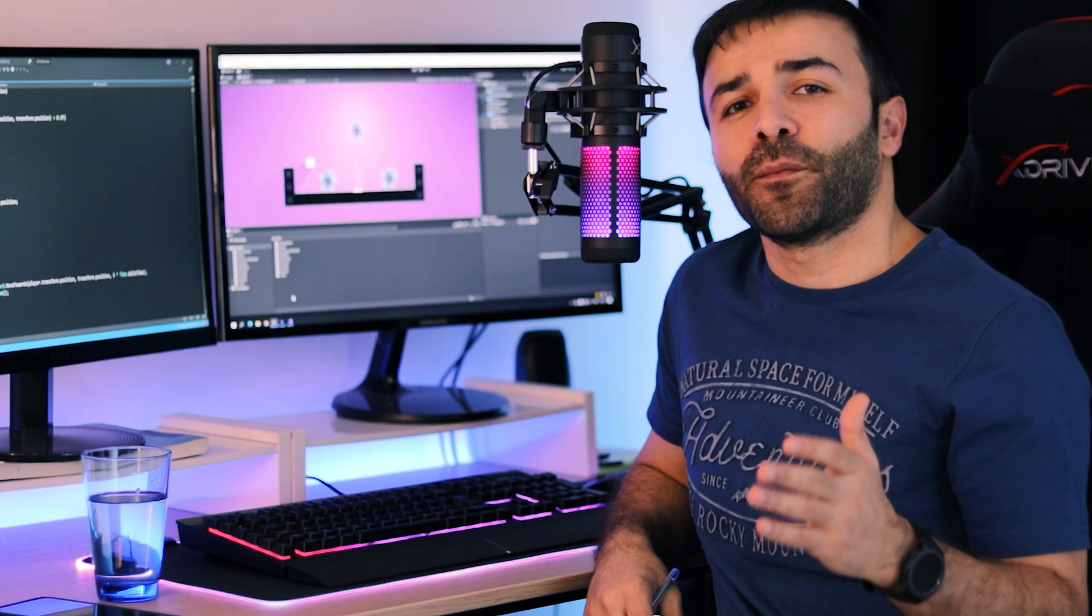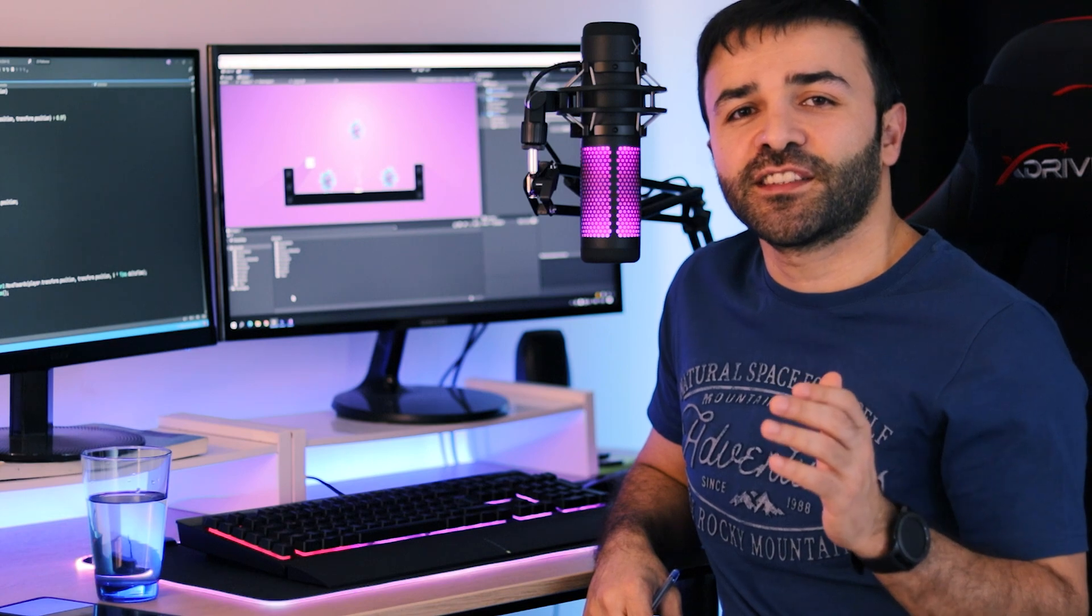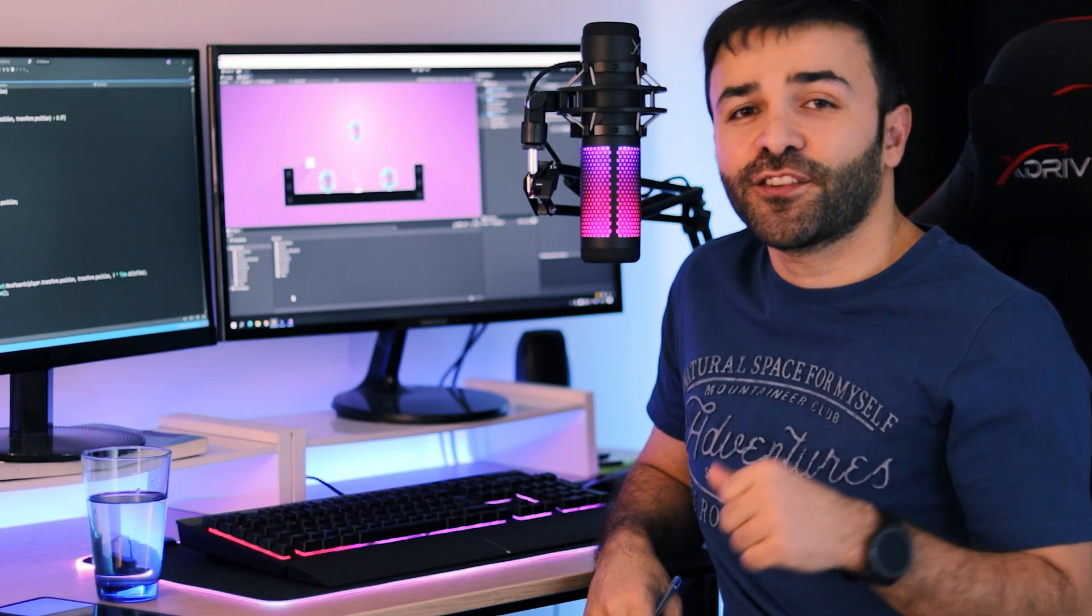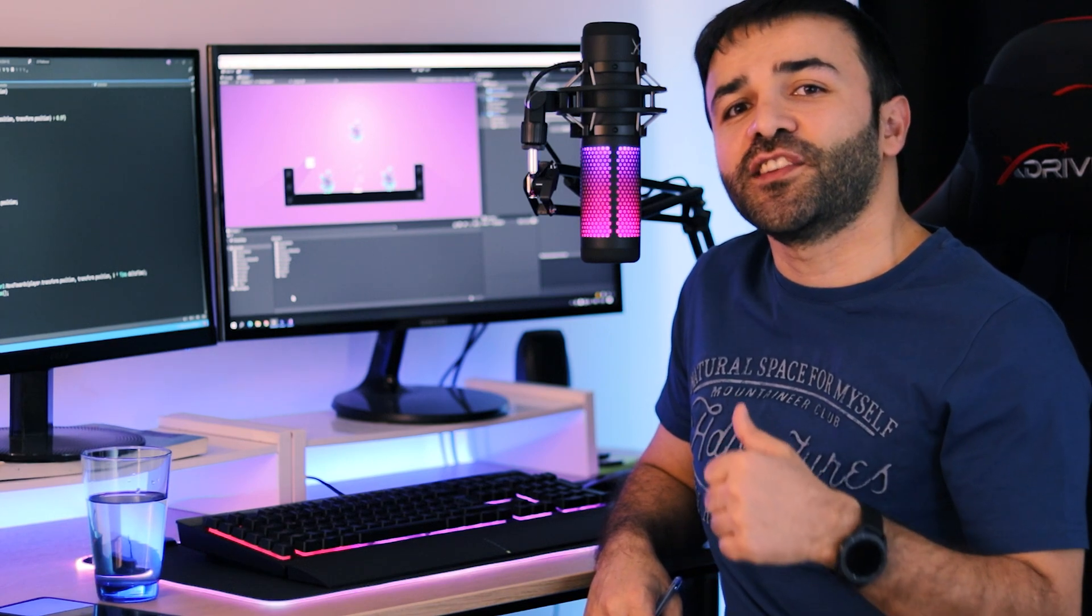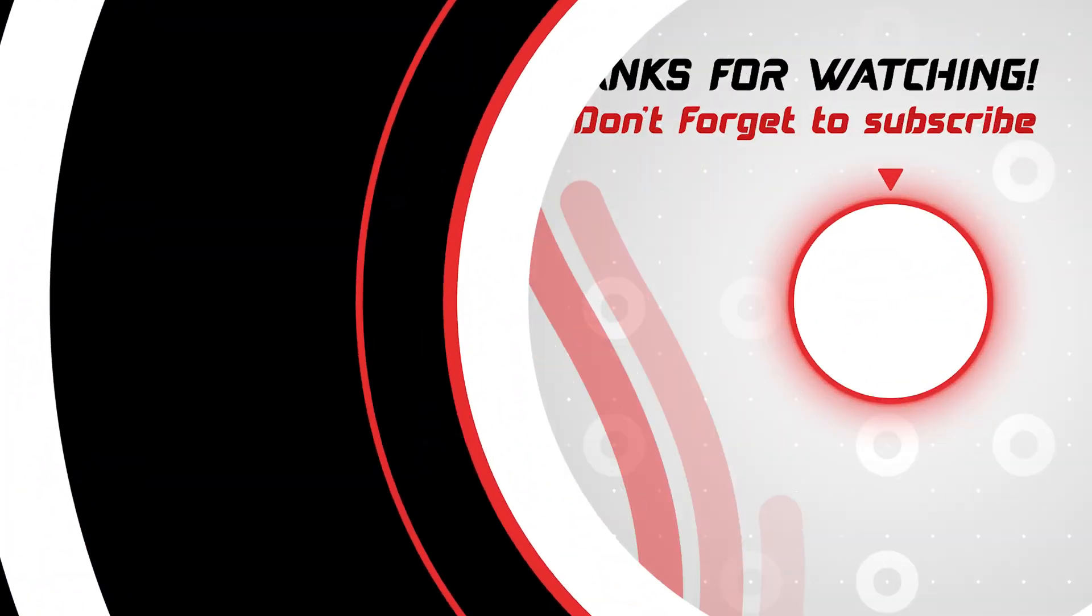I hope the video is useful for you. Please don't forget to subscribe. Thanks for watching. See you in the next video.